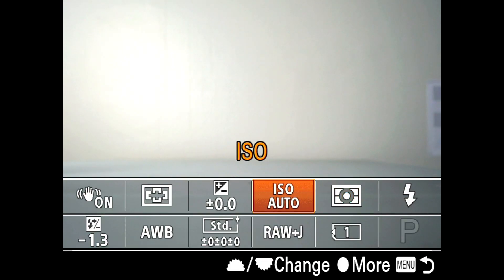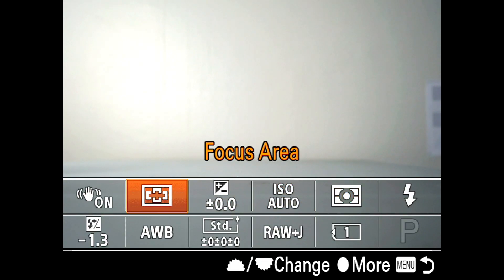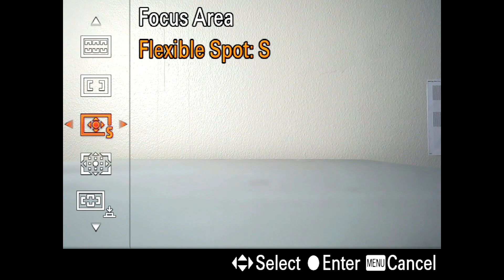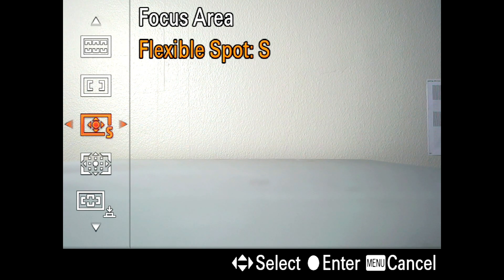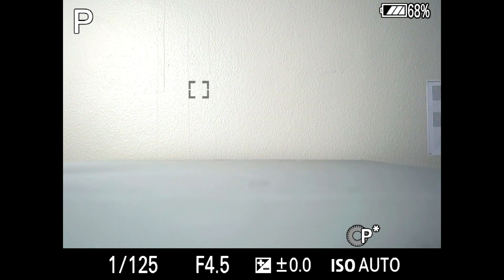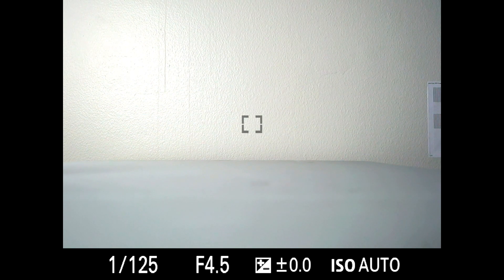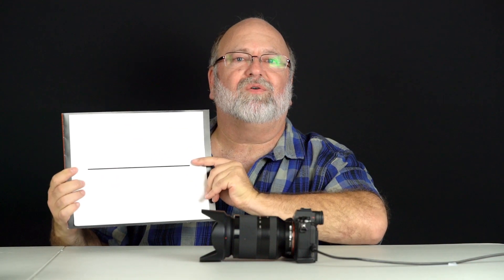Let me start with a single focusing point. You can get to the focusing mode by hitting the function button and then going over to focus area. You have many different choices here. I'm going to go to flexible spot, and when you have flexible spot you can use the left and right arrows to choose a different size — medium, large, or small. For this example let's use small.